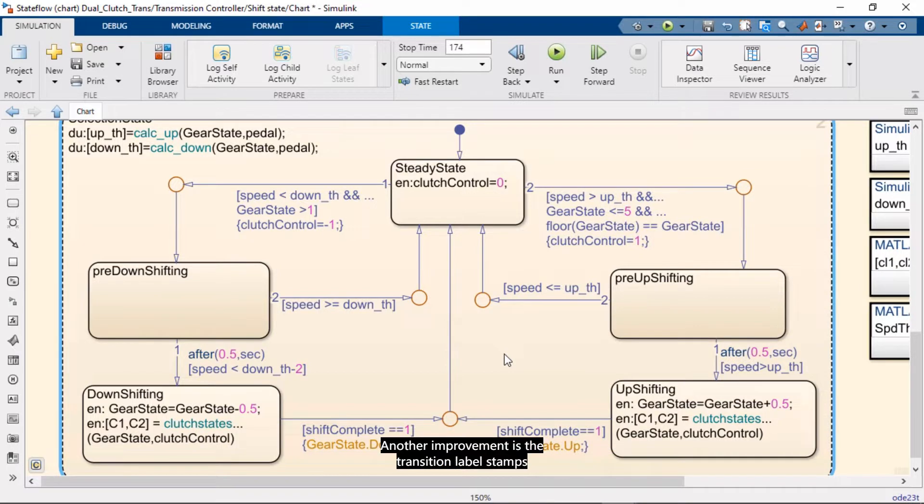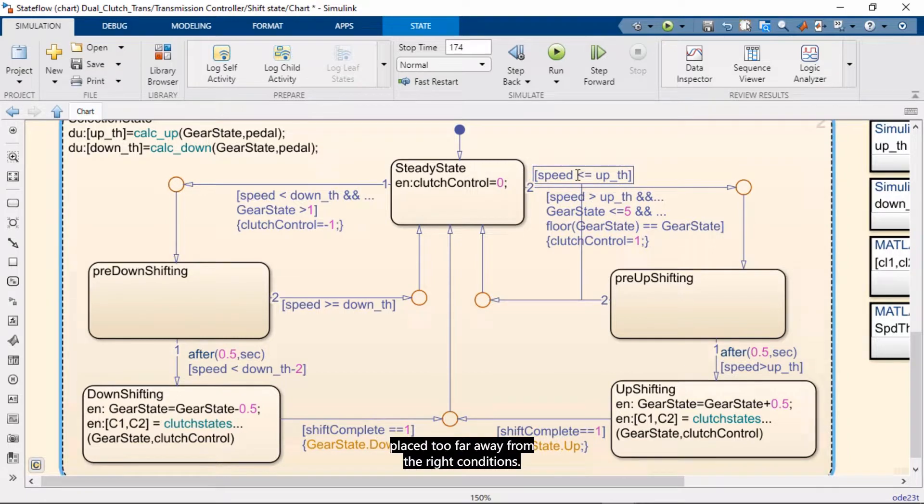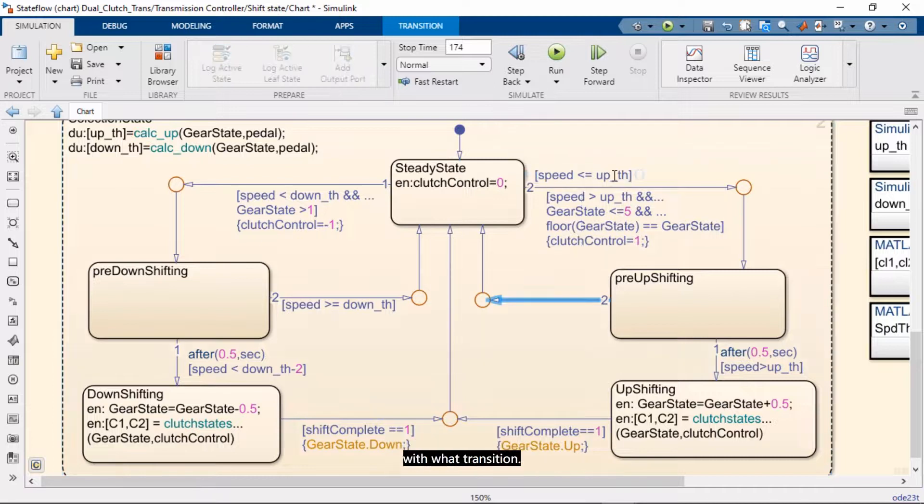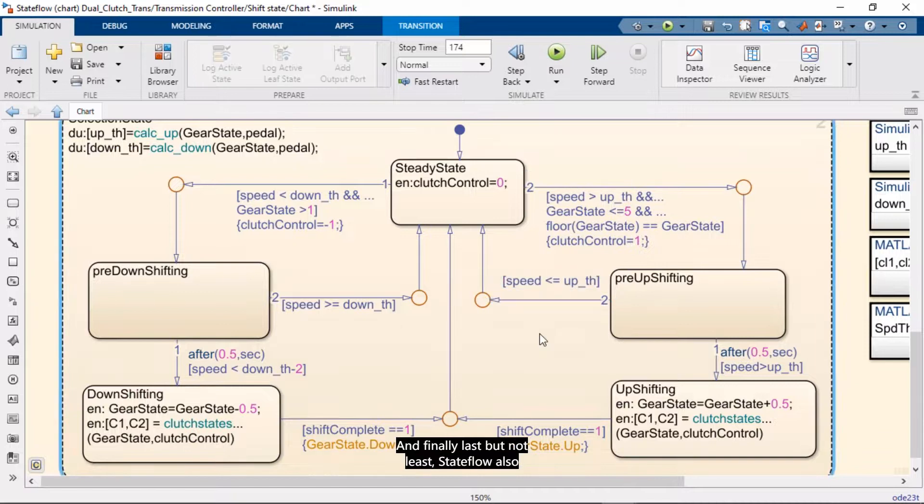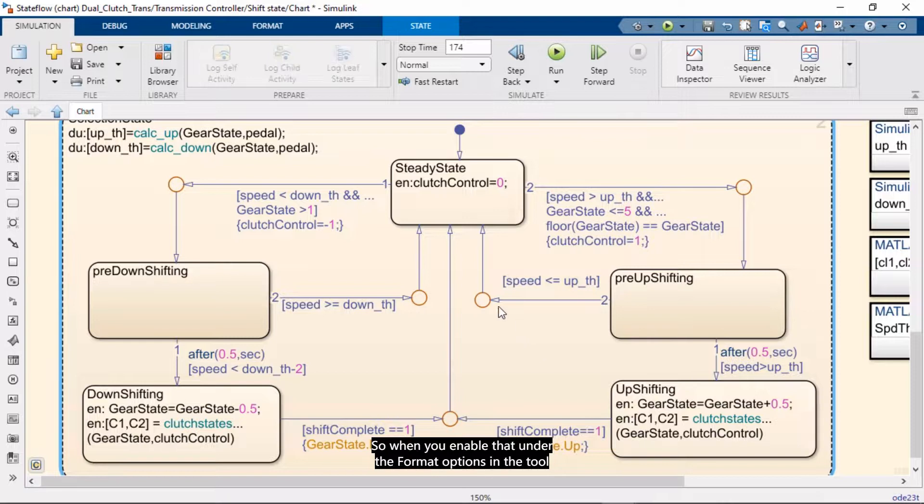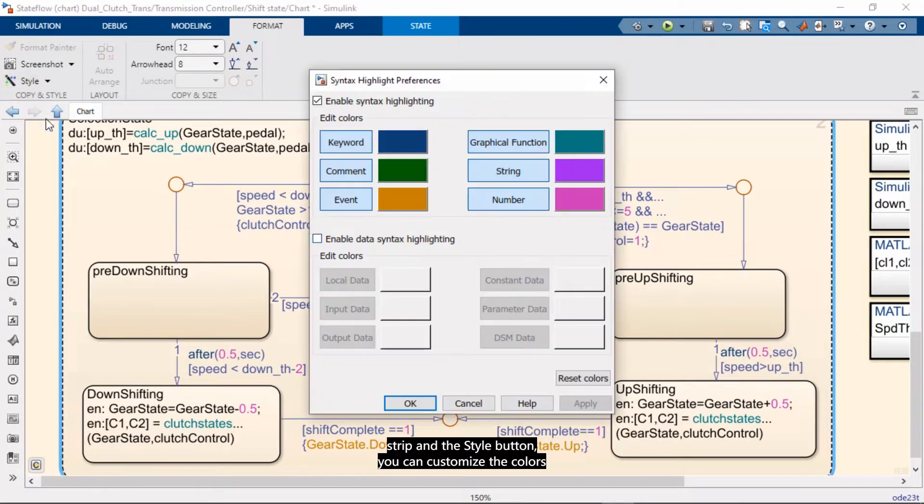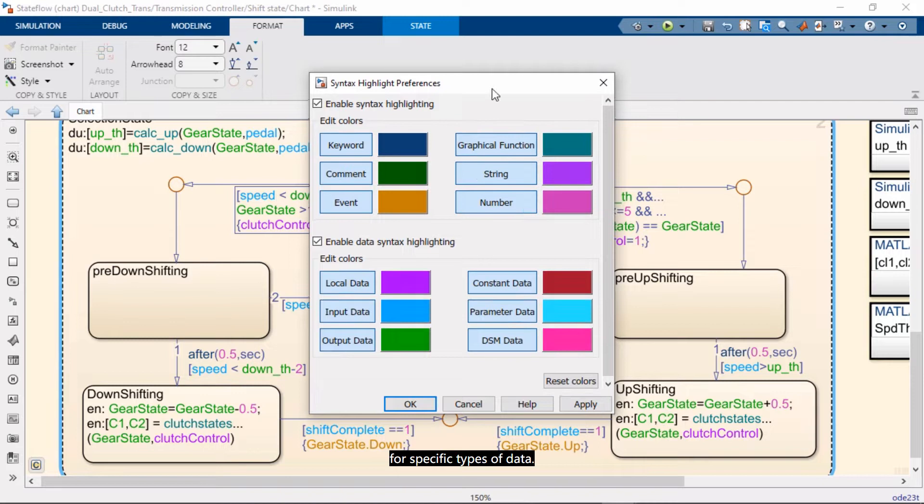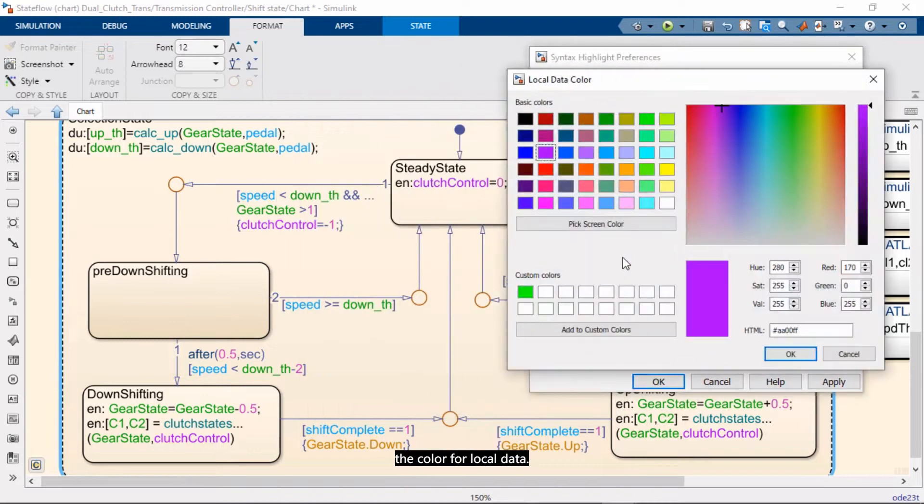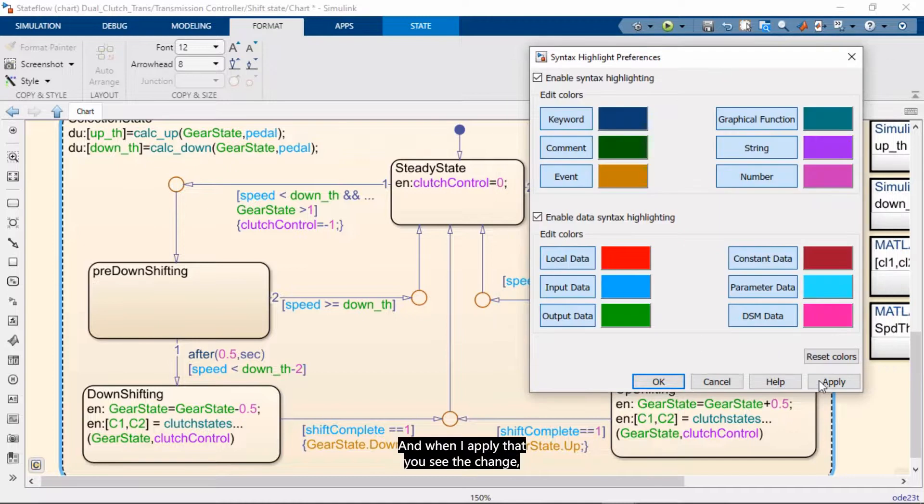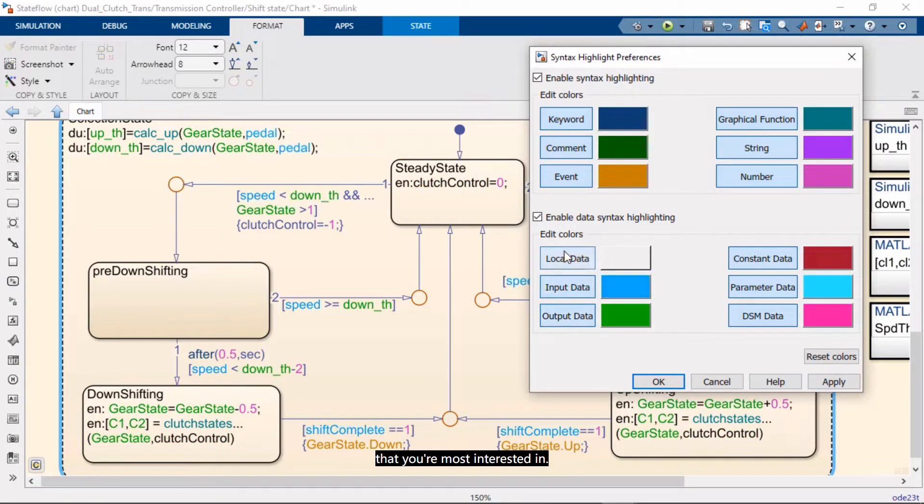Another improvement is the transition label stamps that help you avoid confusion where maybe your conditions are placed too far away from the right condition. So now you can avoid that confusion because you can tell which condition is associated with what transition. And finally, last but not least, Stateflow also lets you customize the syntax highlighting for your data. So when you enable that, under the Format options in the tool strip and the style button, you can customize the colors for specific types of data. So for example here, I can change the color for local data. And when I apply that, you see the change, but you can also turn it on and turn it off as well to focus on the type of data you're most interested in.